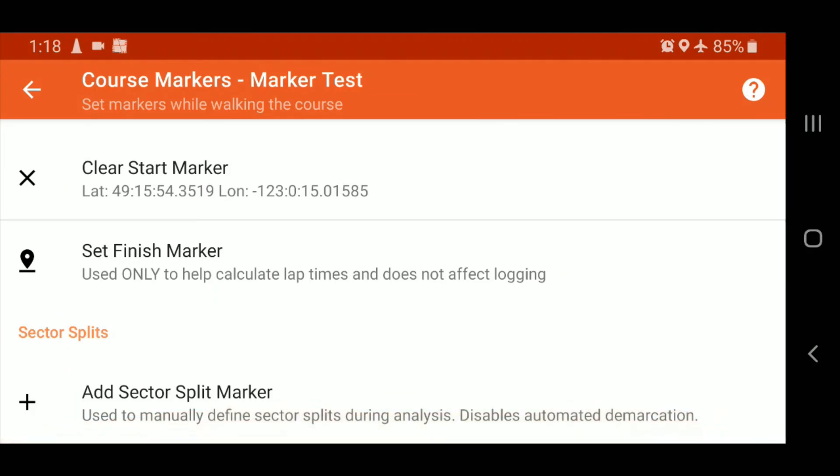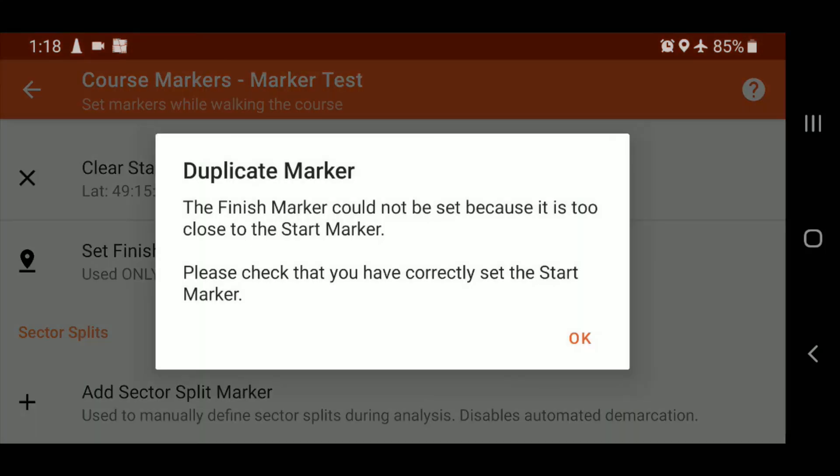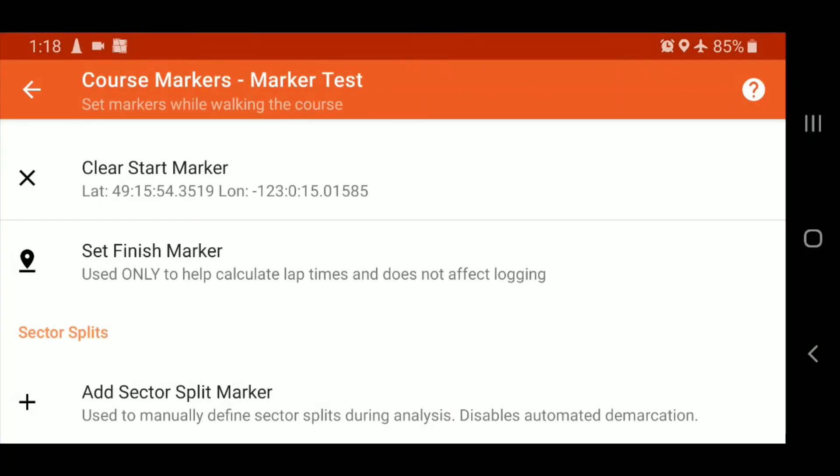And then same thing, you're going to walk to the finish, again to the finish lights. You're going to stop for a second, and then hit finish marker. Now, I haven't moved, so it knows that I'm a little bit too close to my start marker, and it's going to cause all kinds of weird data problems. Understandably so.